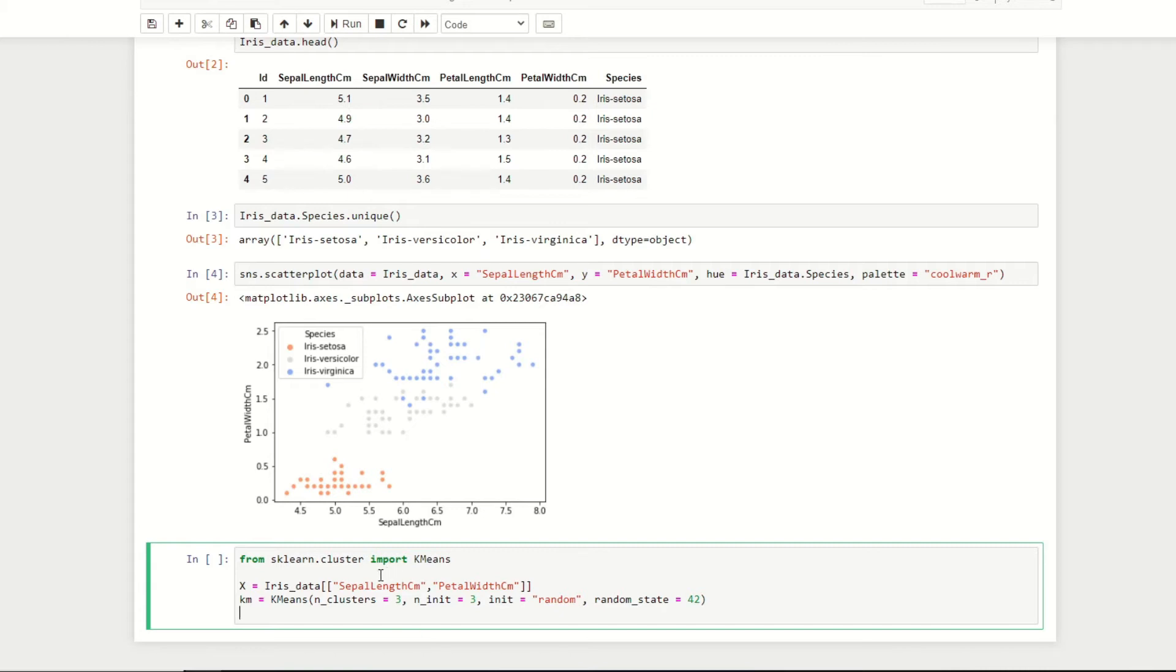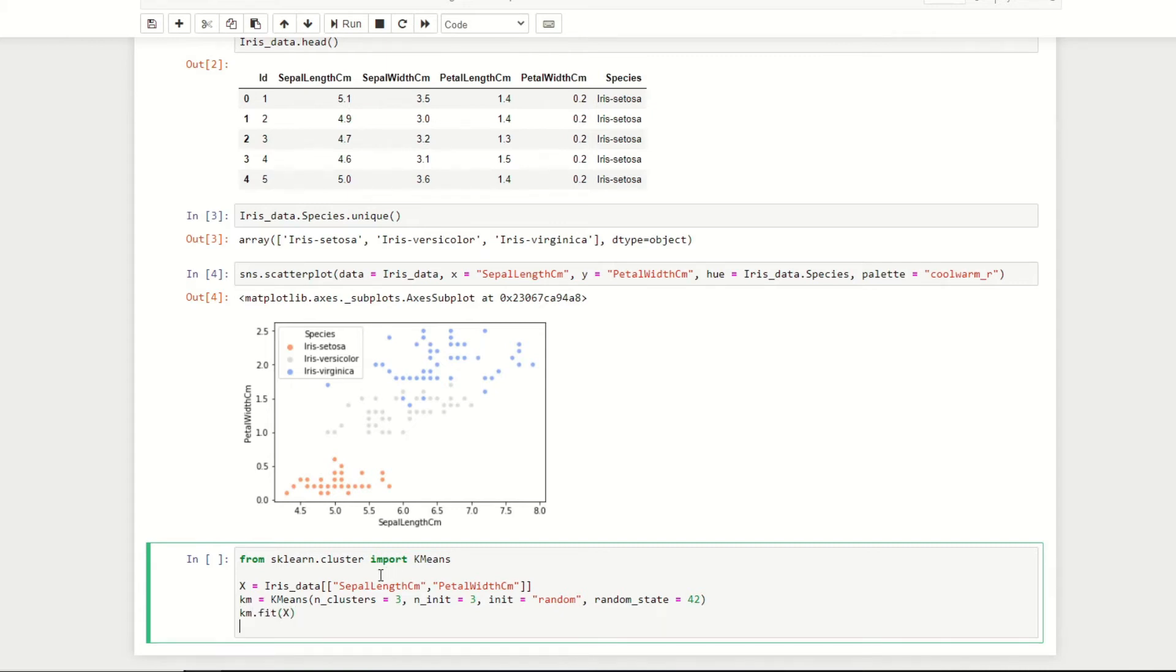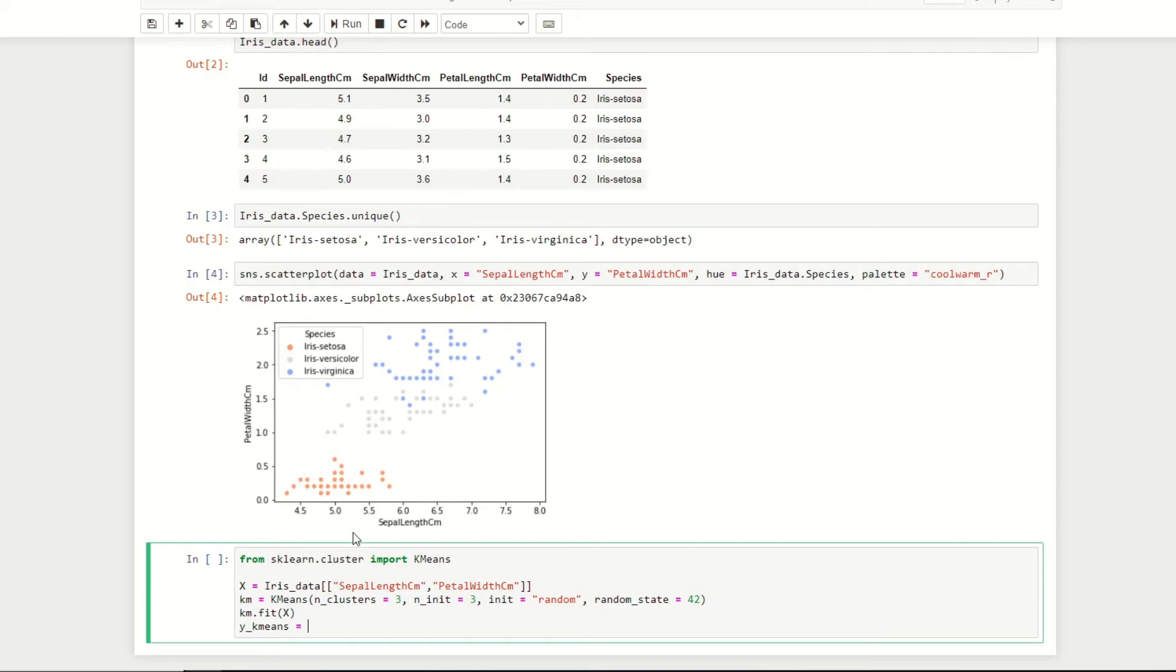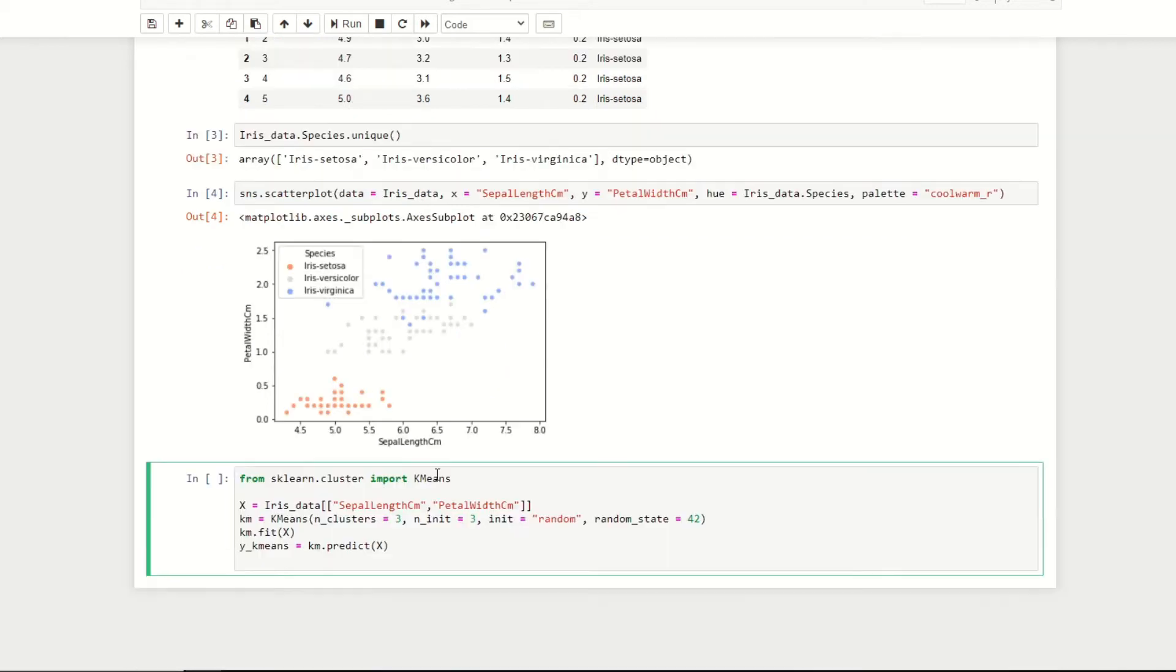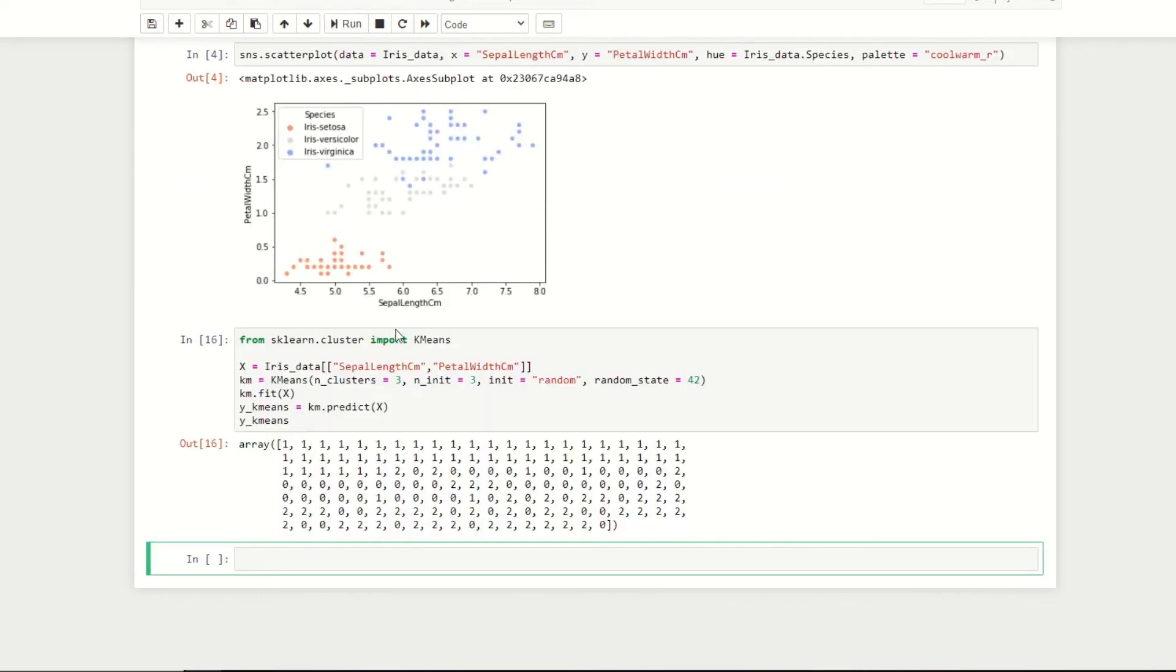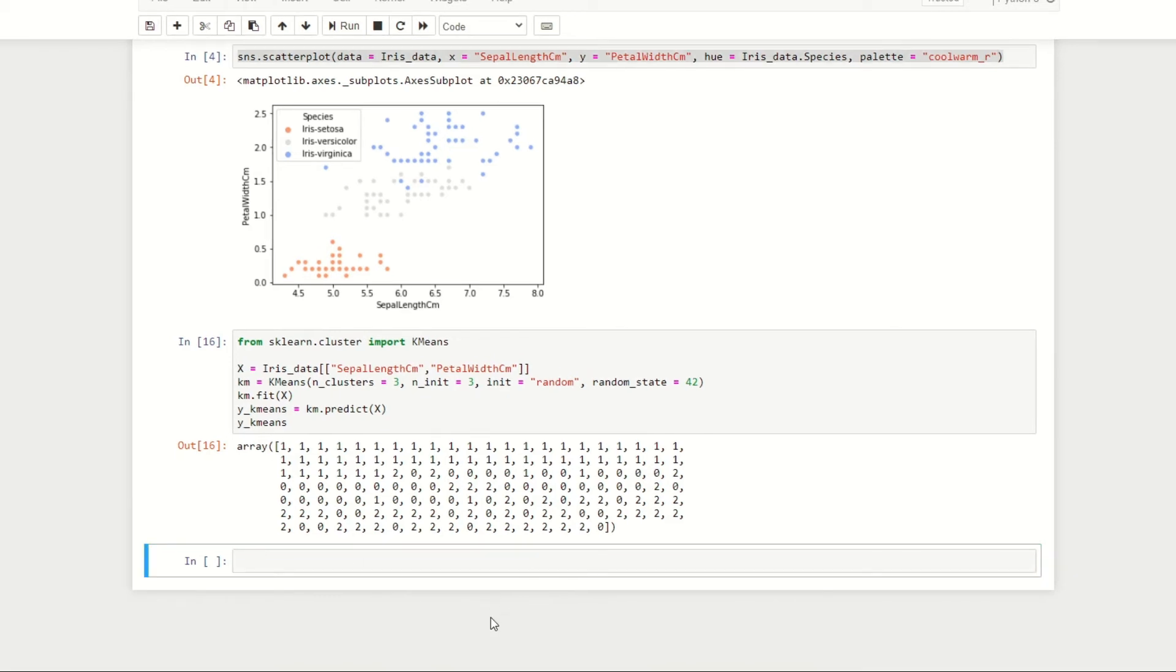We'll now apply this algorithm to our data by doing km.fit with capital X. Let's now get a set of predictions for which cluster each data point belongs to. We'll store these predictions under the variable y_kmeans, set that equal to km.predict capital X, and display these predicted values. If we run this cell we can see all of our predicted clusters for each of our data points.